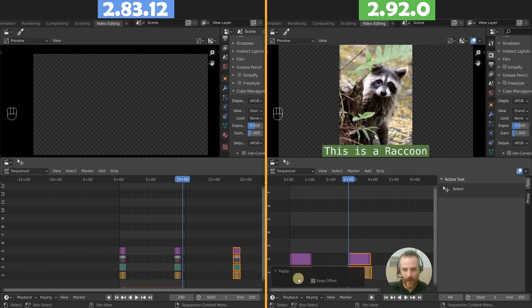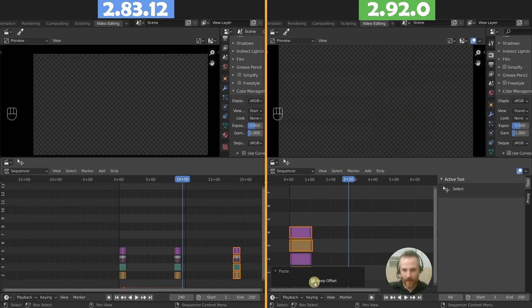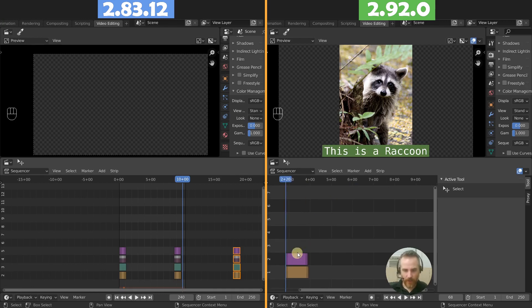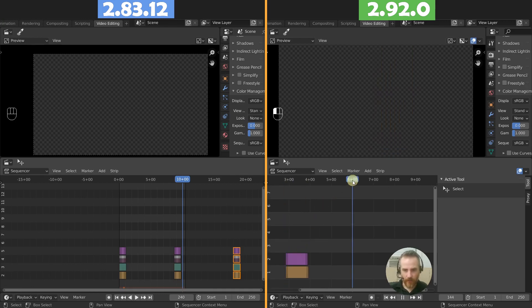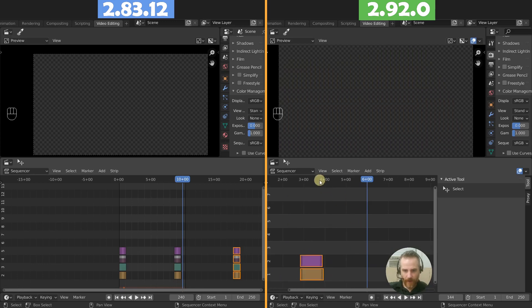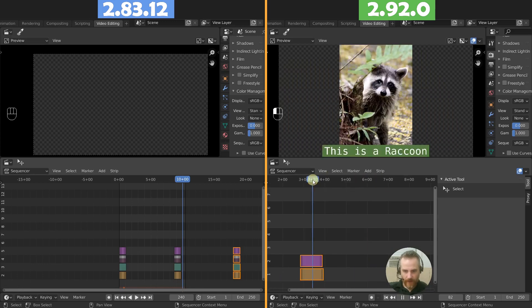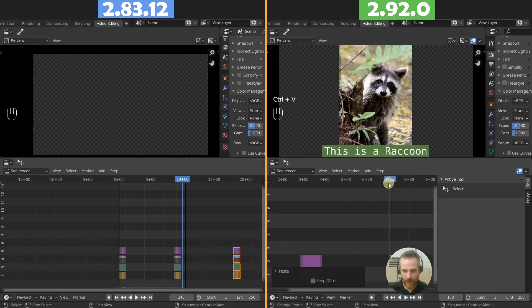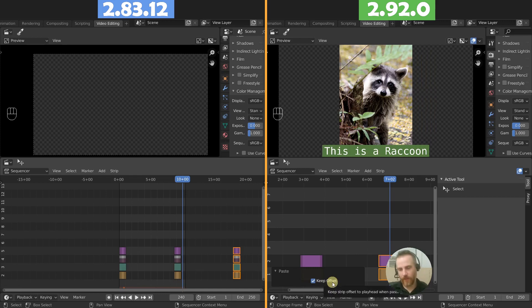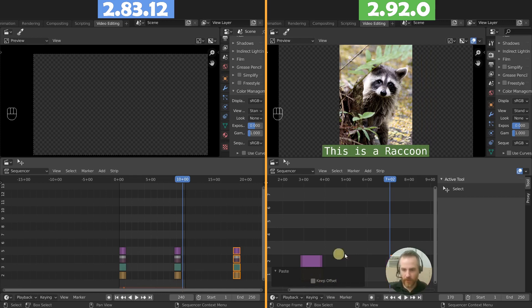But by default it pastes it wherever you put your playhead, which is a lot more intuitive. So copy that. And then let's say this is here, copy, and then move that here, paste. Now keep offset, of course it's going to be where the playhead was originally. So yeah, I like the fact that they kept this just in case you are more used to the old style. But for new users it's more intuitive this way.